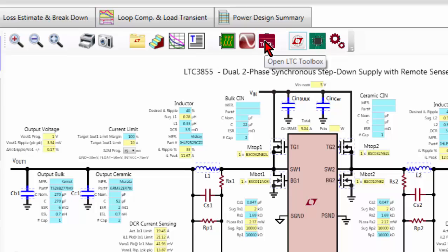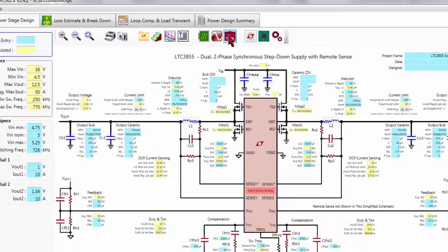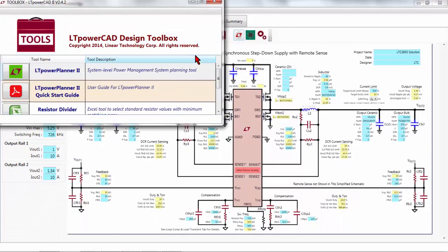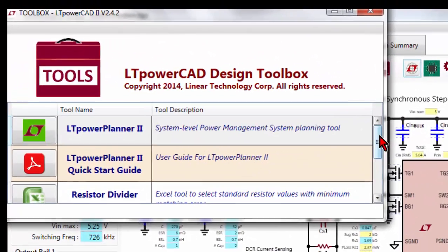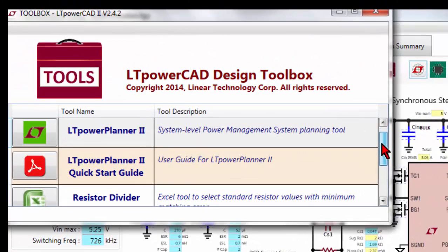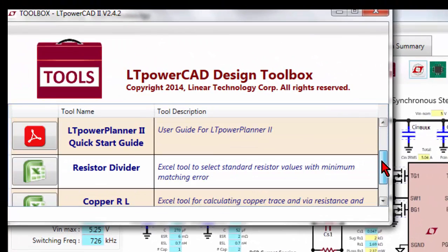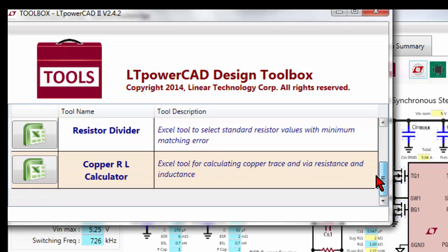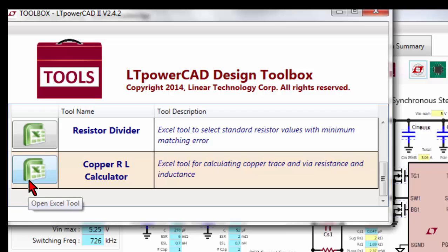Opening the LTspice toolbox, you have the access to LTspice power planner, to the resistor divider tool, and to the copper RL calculation design tool.